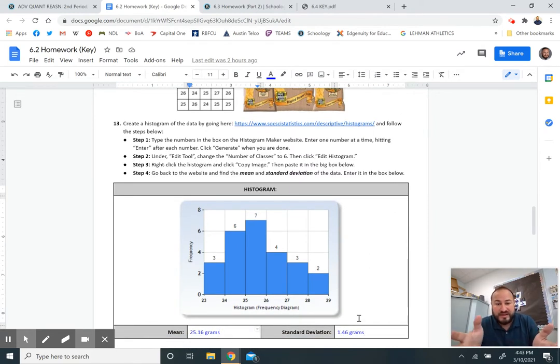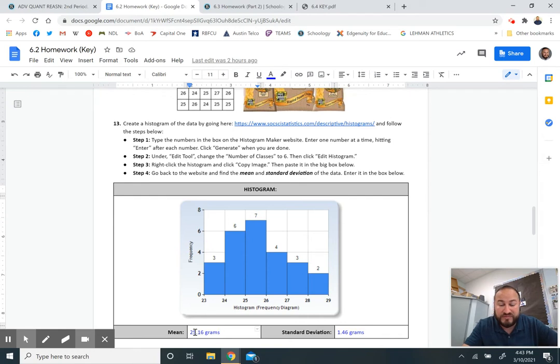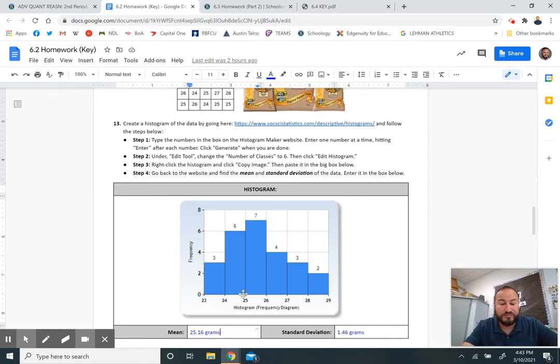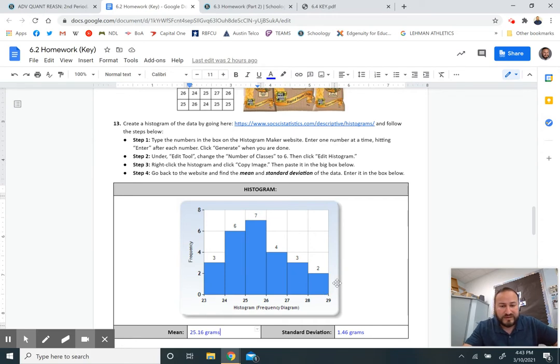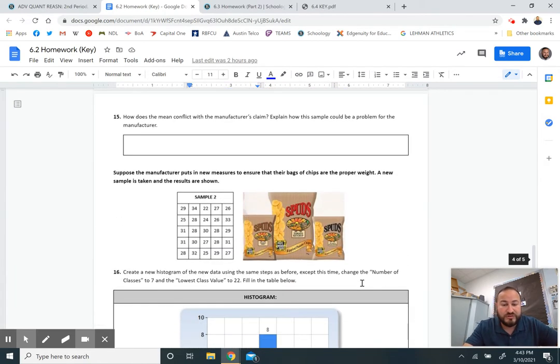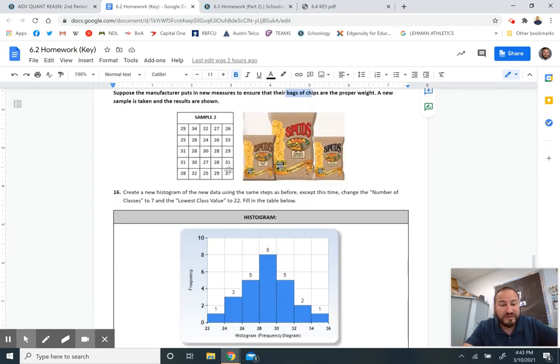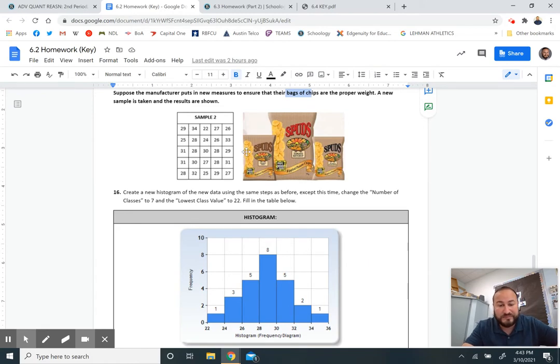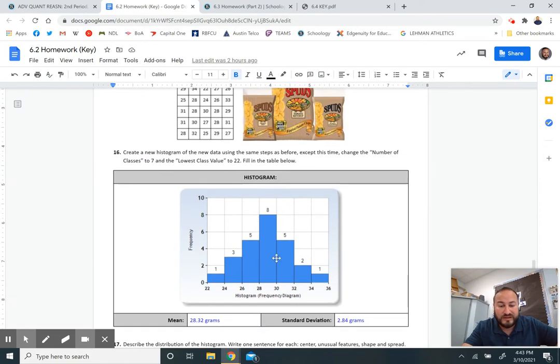The average is three grams less than what it's supposed to be. The standard deviation was 1.46 grams. That means all 25 bags were all within on average 1.46 grams away from this mean. They're not very far spread out. The lowest is about 23, the highest is up to 28, 29. So what does the manufacturer do? They put in new measures to ensure their bags are the proper weight, and then they take a new sample. Here's a new sample of 25 bags. This is what the histogram looks like.